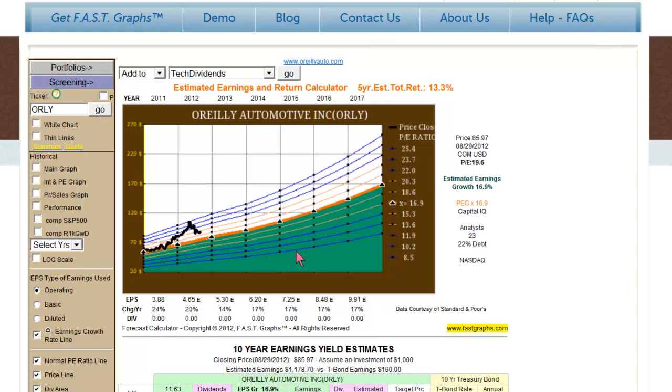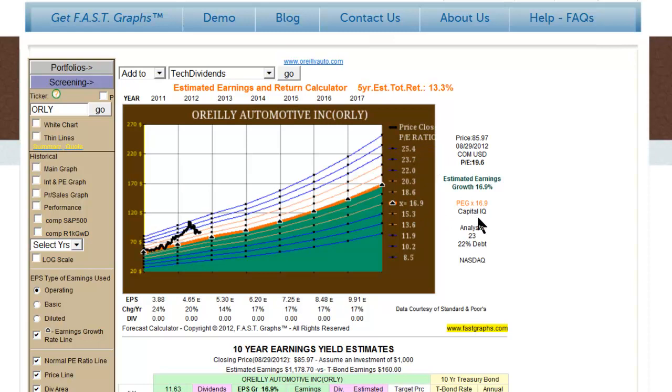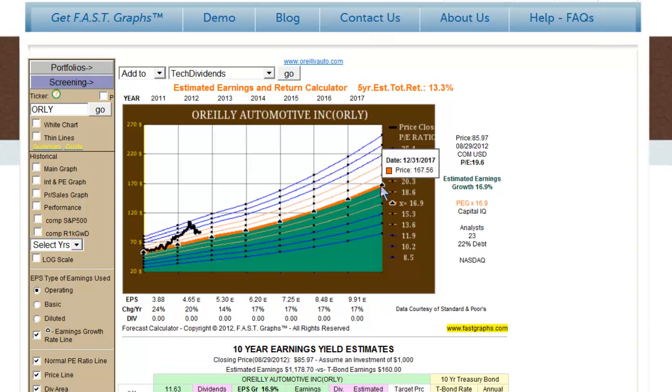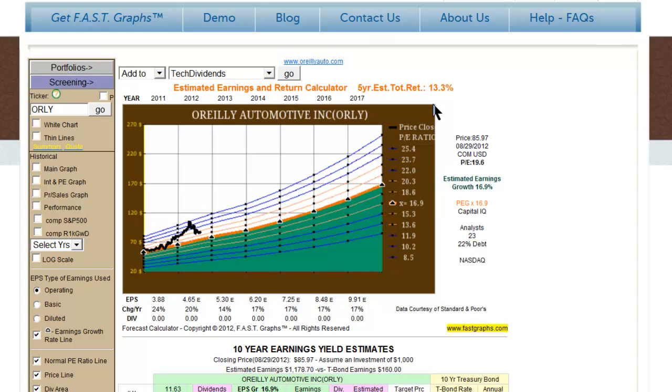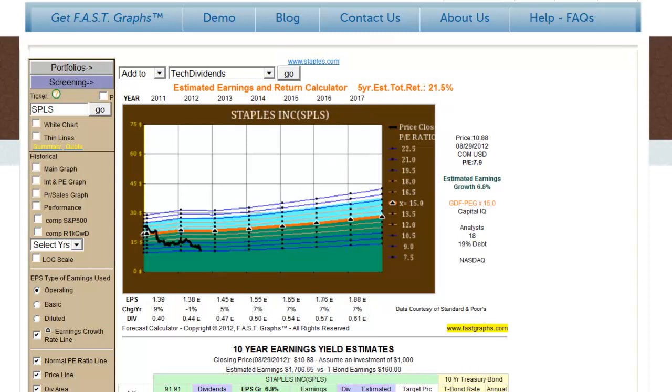And you can do that by just pointing to any of these dots throughout this graph. So if you go to the final dot here, what we're simply saying is that if the stock traded at a P.E. ratio, because this is above 15% growth of 16.9 by year-end 2017, then the target price would be $167.56, assuming that earnings came in exactly as this chart was drawn. And that would represent a 13.3% compounded annual return, which would include dividends, if any. However, this particular example doesn't pay a dividend. Therefore, for clarity, let's add a company that does have a dividend.